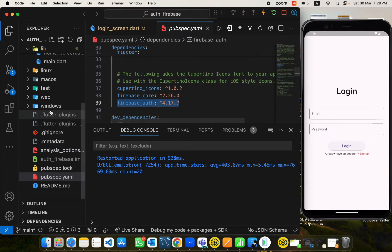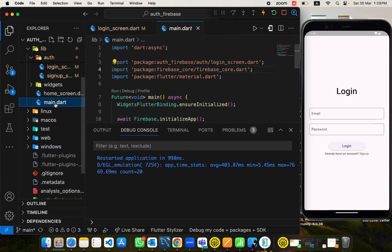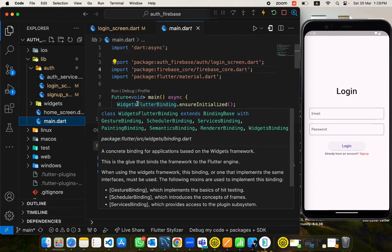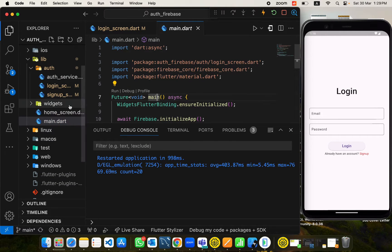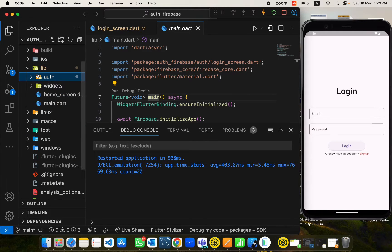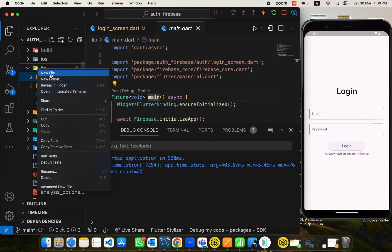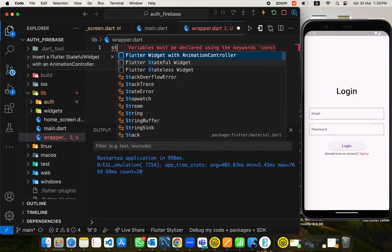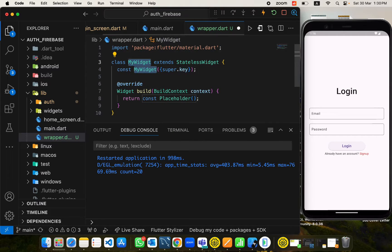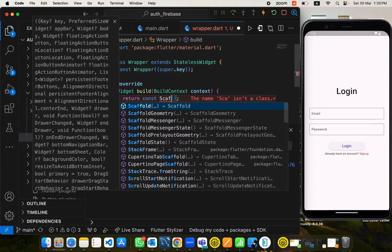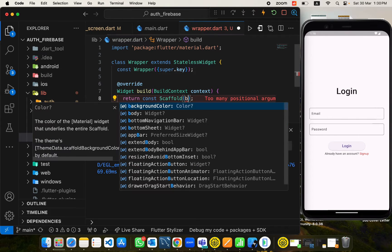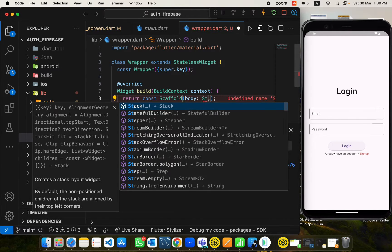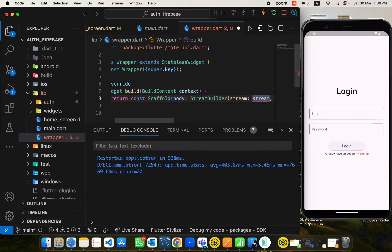We need to develop this functionality and also disable the manual navigation to home when the user is logged in, and similarly for sign up as well. In the home screen we also do this manual navigation when the user is signed out. We have the pubspec.yaml file where we have installed the firebase_auth dependency, and using this we can achieve our purpose of keeping our user logged in.